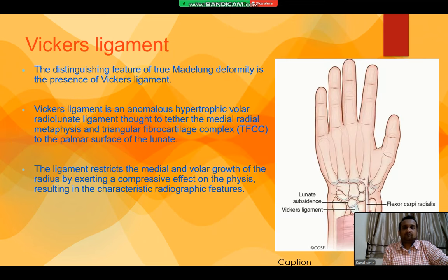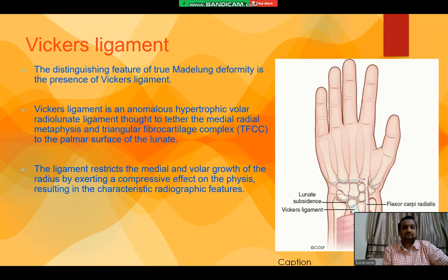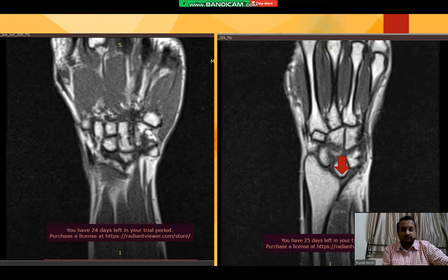Now we move on to talk about the Vickers ligament. The distinguishing feature of true Merlung Deformity is the presence of the Vickers ligament. Vickers ligament is an anomalous hypertrophic volar radiolunate ligament thought to tether the medial radial metaphysis and triangular fibrocartilage complex (TFCC) to the palmar surface of the lunate. The ligament restricts the medial and volar growth of the radius by exerting a compressive effect on the physis, resulting in the characteristic radiographic features. Here is an MRI showing the same thing.